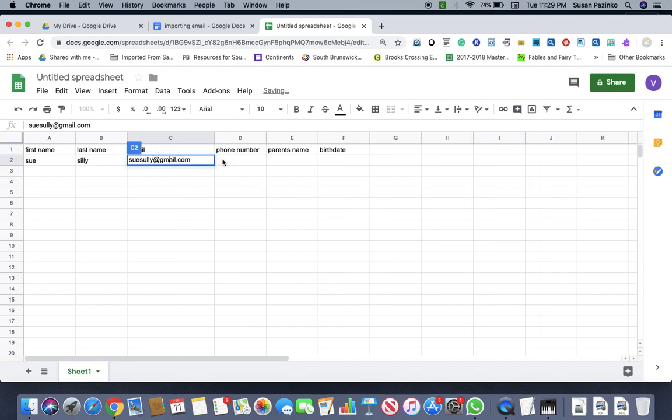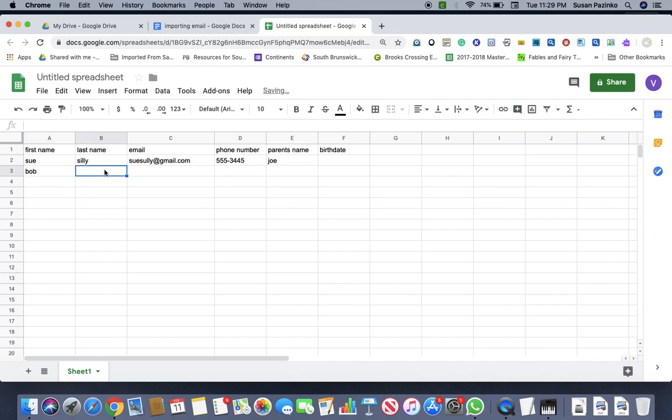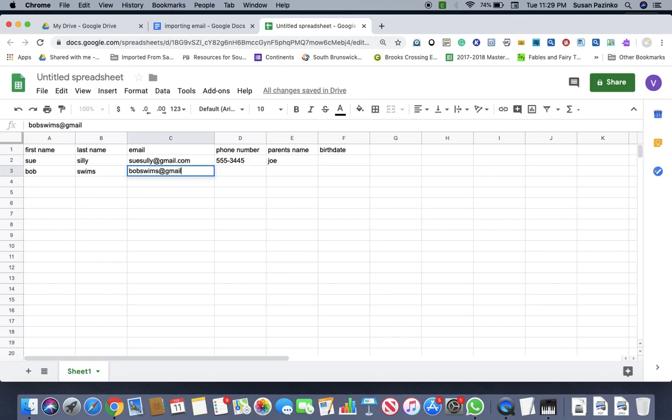And phone number and Joe, I'm just going to do one more. Bob swims at gmail.com.